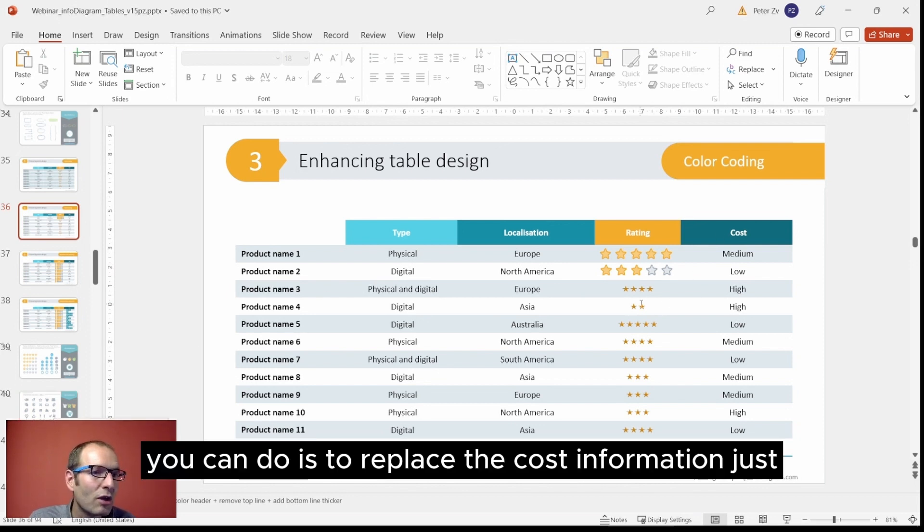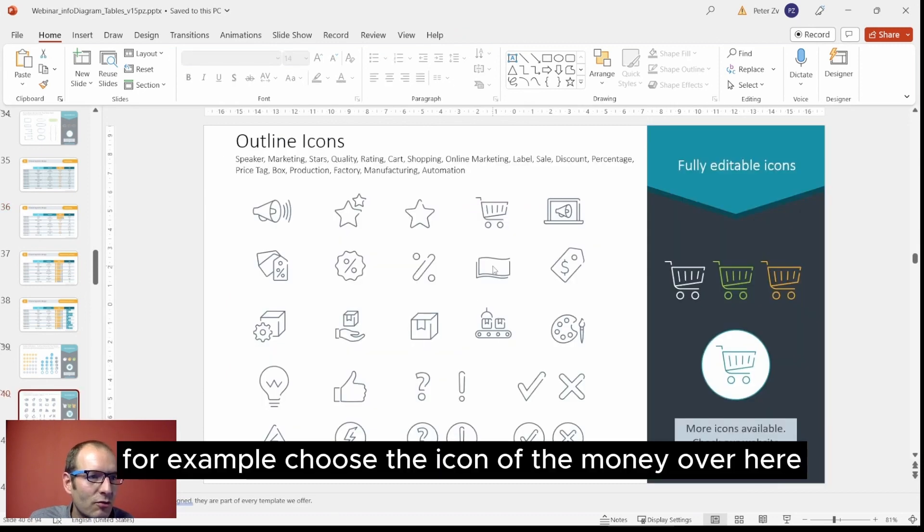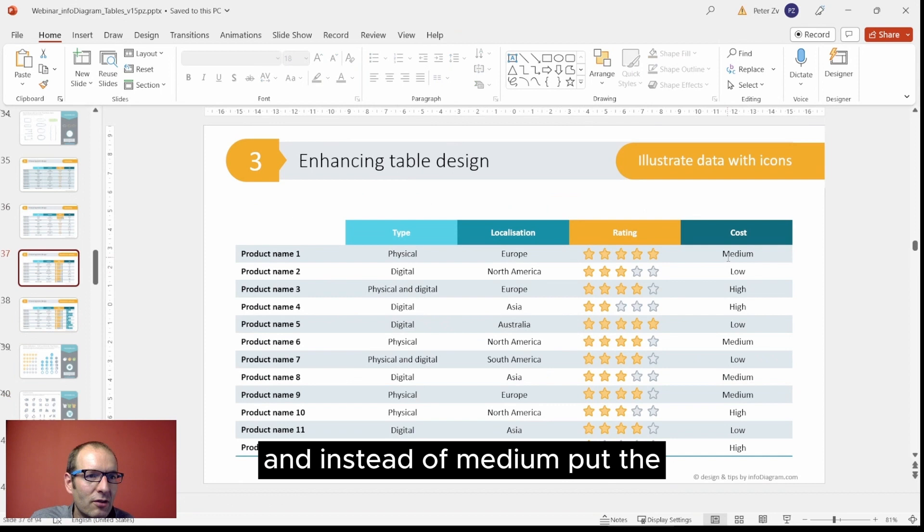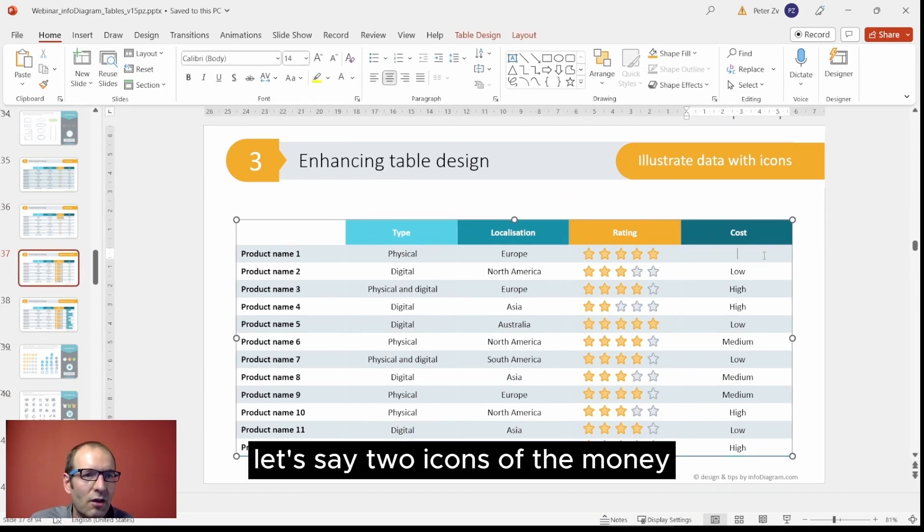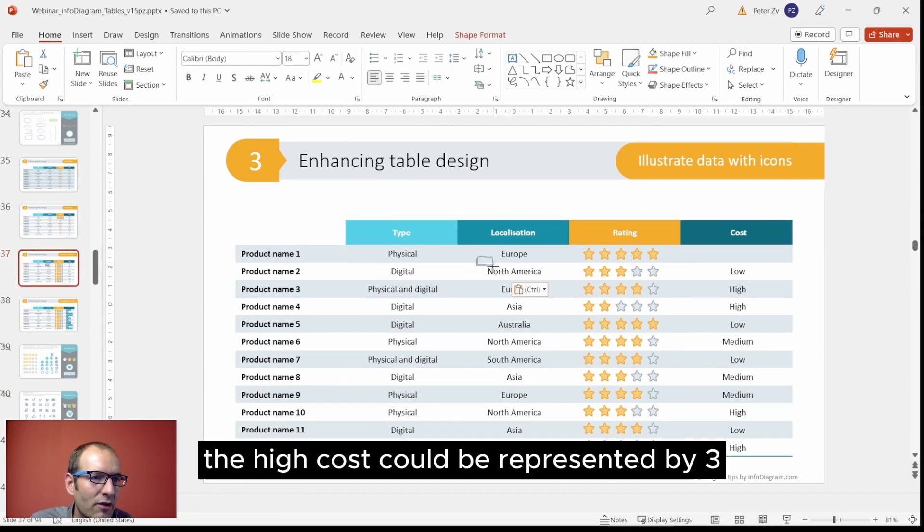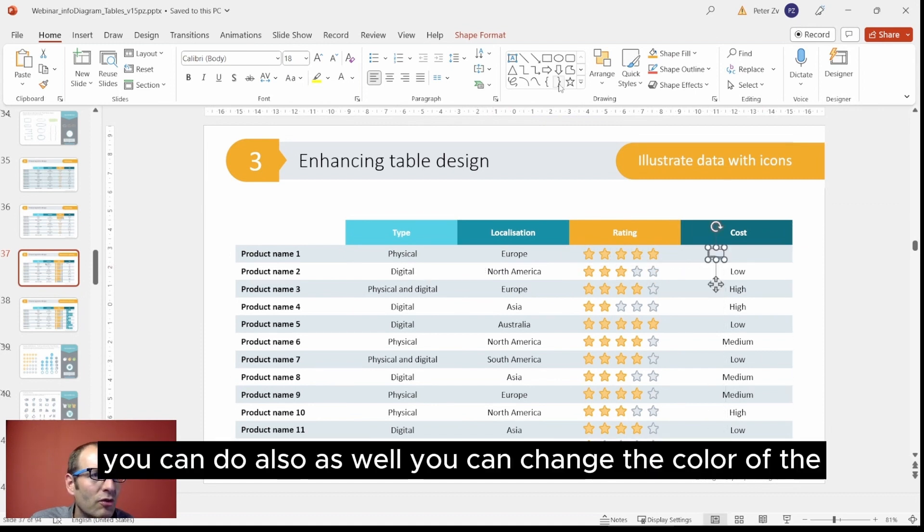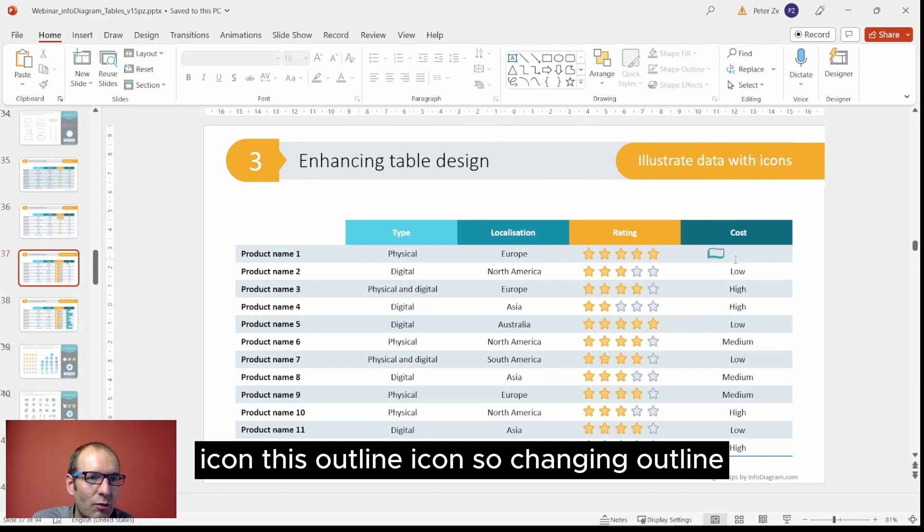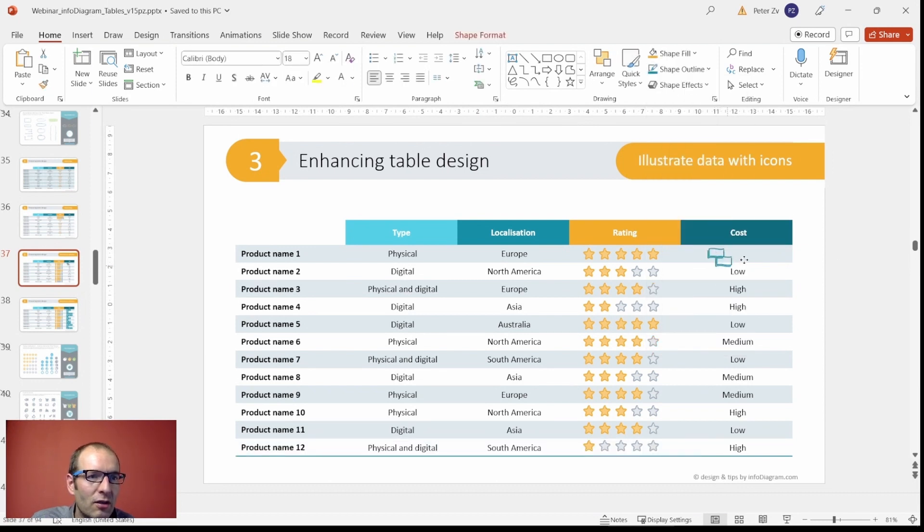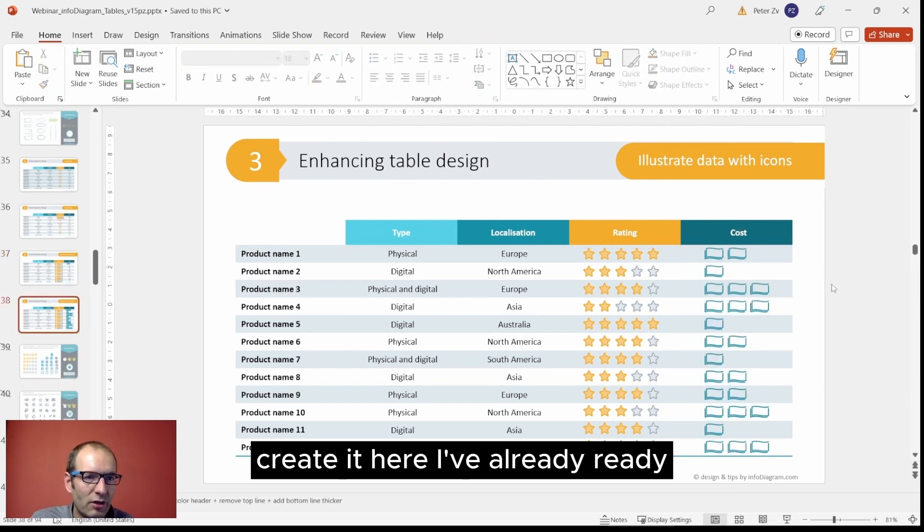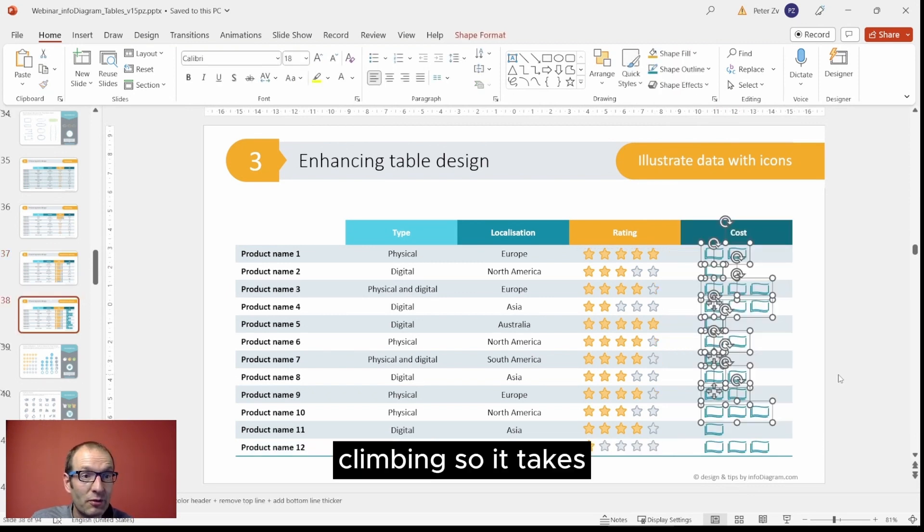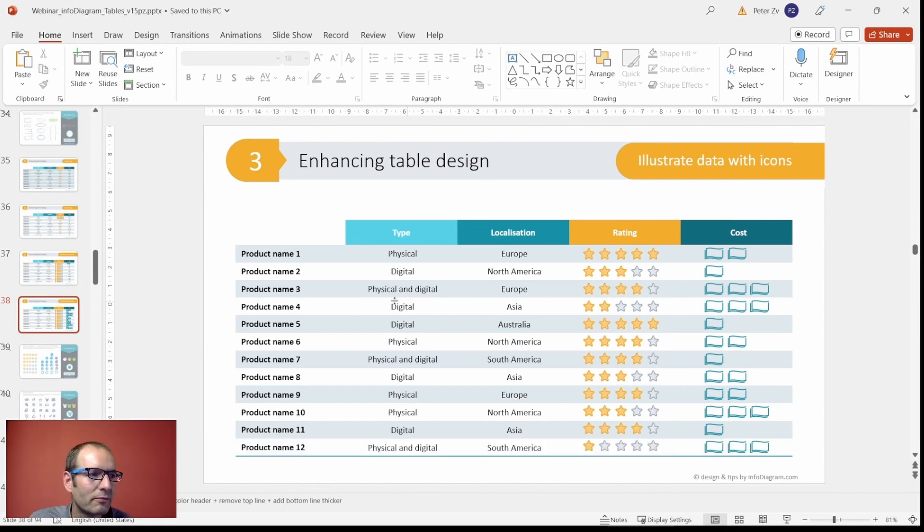Next thing you can do is to replace the cost information. Just, for example, choose the icon of the money over here and instead of medium, put let's say two icons of the money. The high cost could be represented by three. So that's what you can also do as well. You can change the color of the icon, this outline icon, changing outline and just copy it and create it. Here you have already ready alignment, so it takes a bit extra minutes but I think it's worth it.